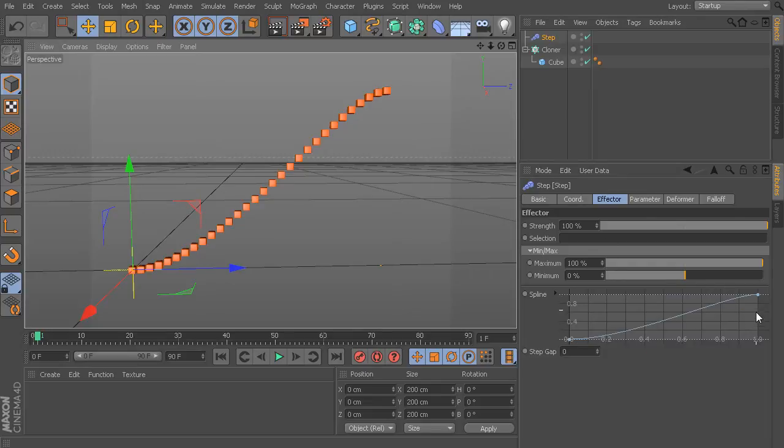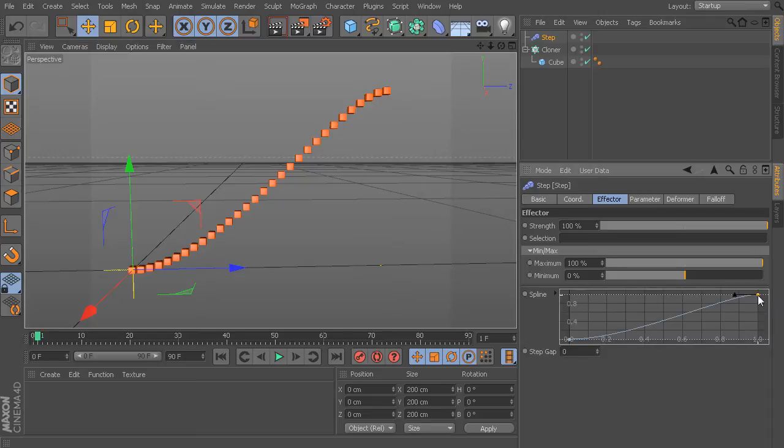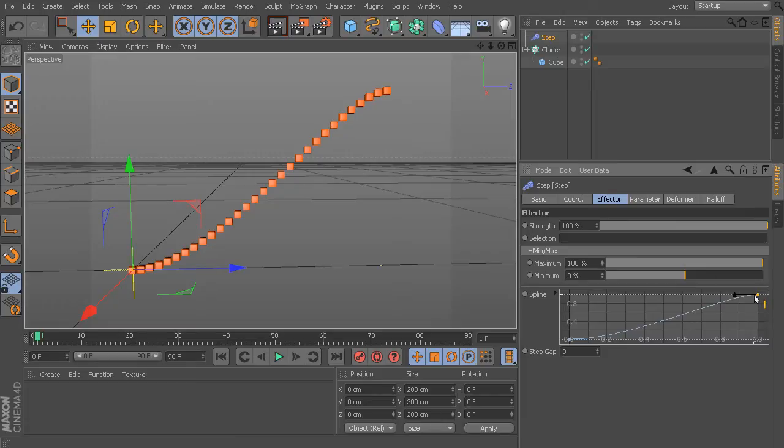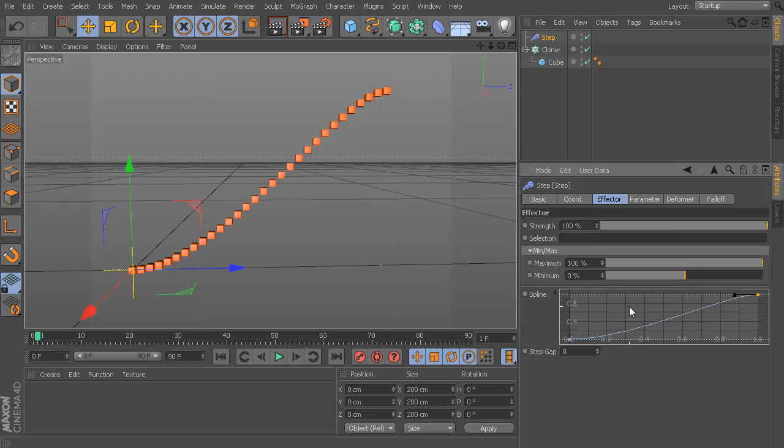Essentially, Cinema 4D is telling this very last point here, once we have 100% influence, don't necessarily make it just a straight line. Sort of ease into that last little bit of influence. That's exactly what we have.